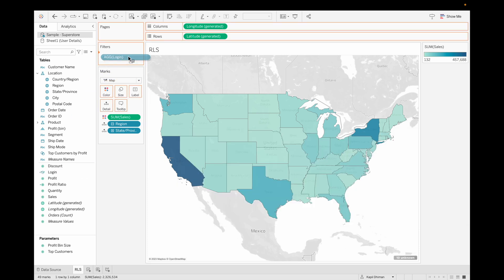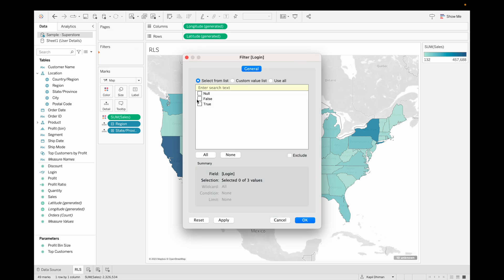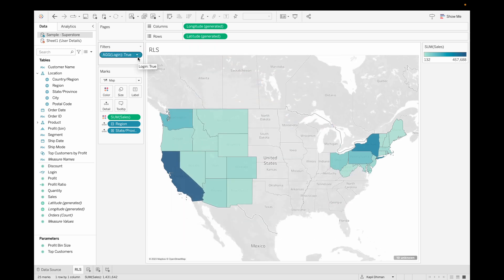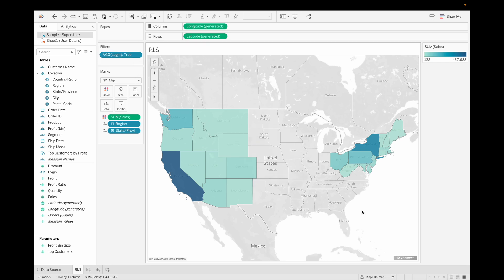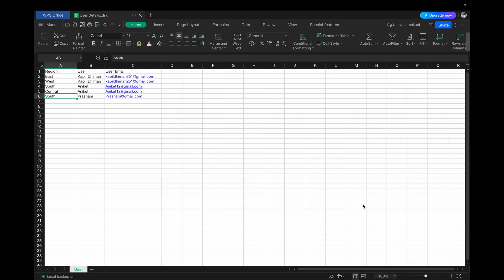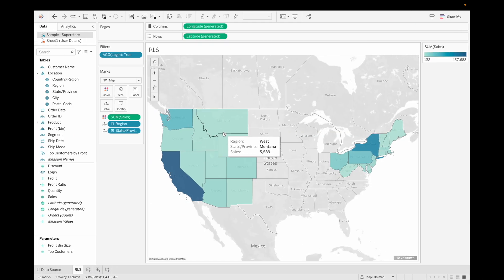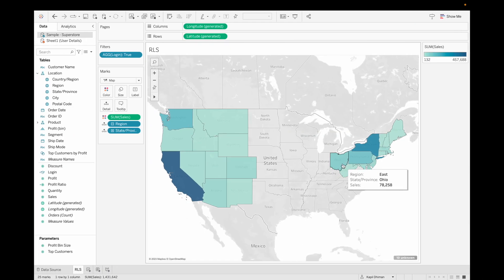Now let's drag this field into our filter and keep it set to True. You can see that user Kapil is currently logged in. Since we have assigned East and West to him, he can only see the data for the West and East regions.